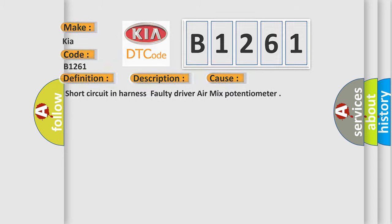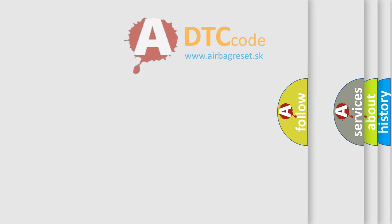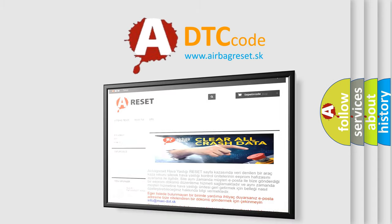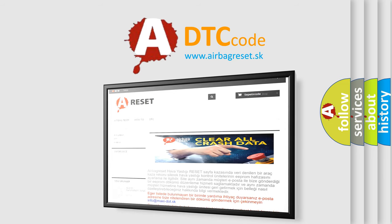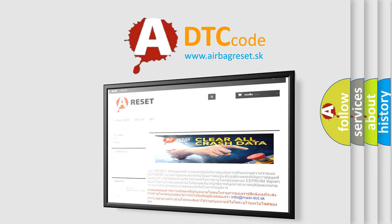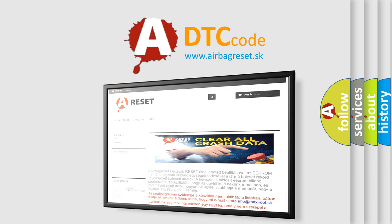The airbag reset website aims to provide information in 52 languages. Thank you for your attention and stay tuned for the next video.